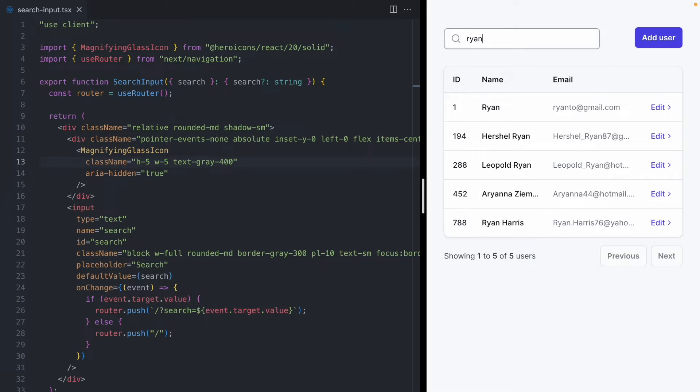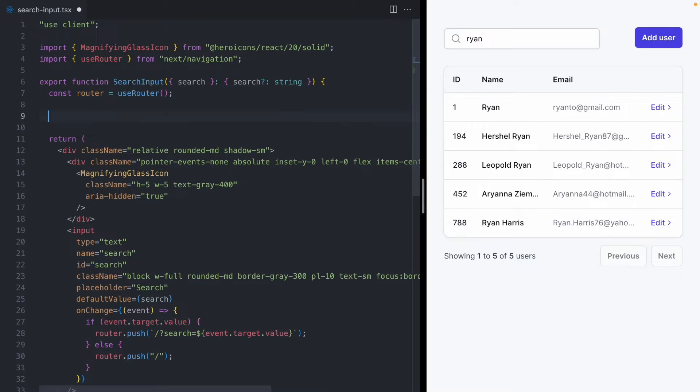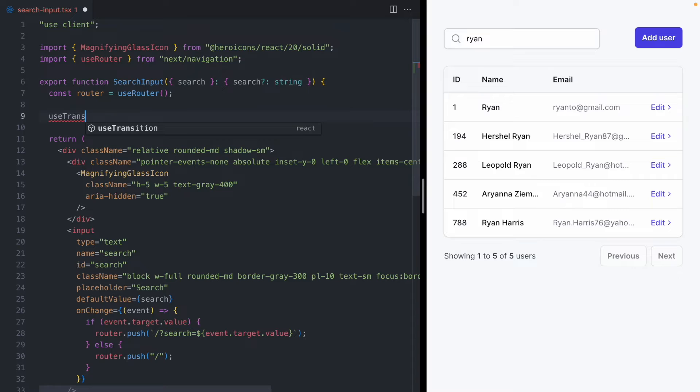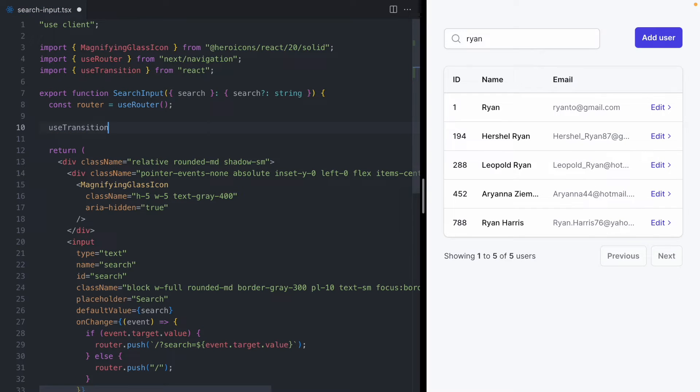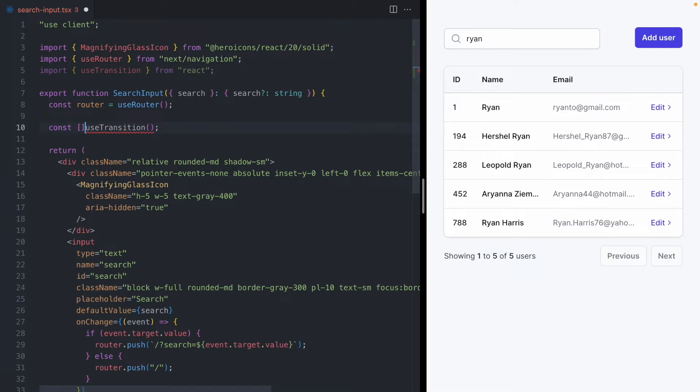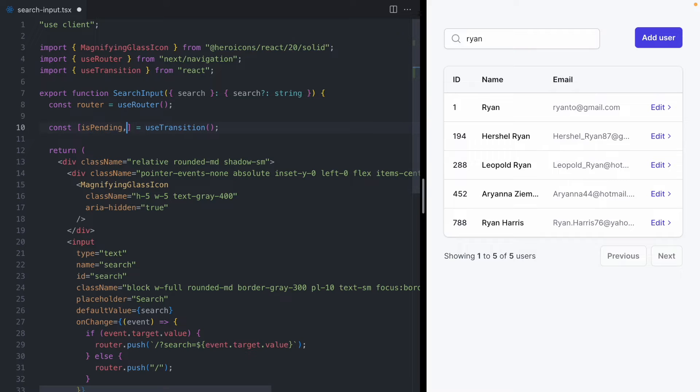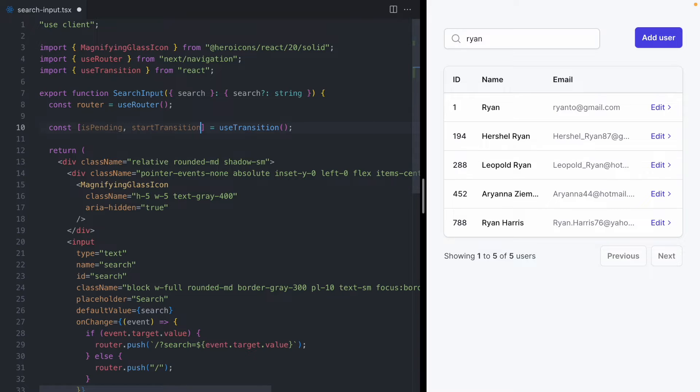So the way that React transitions work is we are going to use the useTransition hook. This is an import that comes directly from React, and this hook is going to give us back two different things. First, it's going to give us a flag called isPending, and then it's also going to give us a function called startTransition.